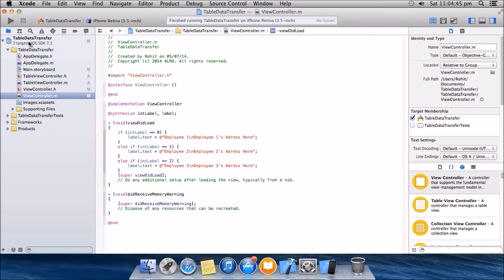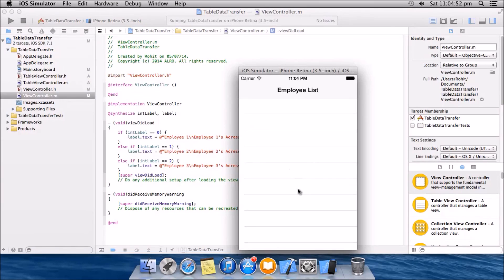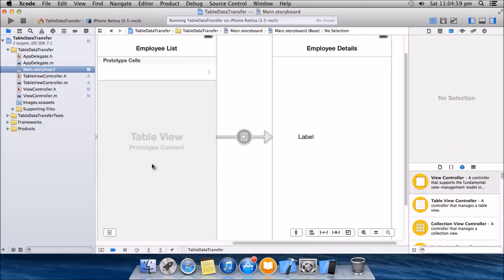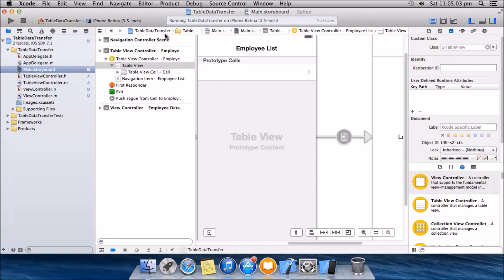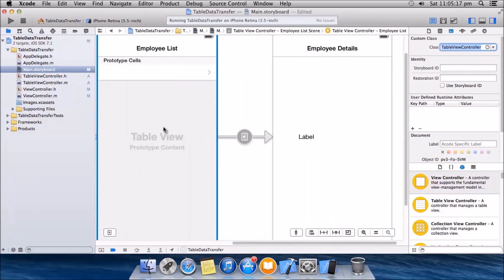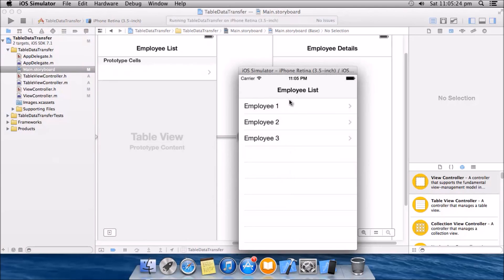So we're pretty much done here. Let's run the program. We have an empty list — the problem we have here is in the table view we have not yet connected these files to this controller. So do that by assigning the class. Now let's run it again, and yes, now we have the list. Make sure you link that — do not forget to link it after you put the files, it's important.